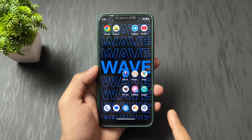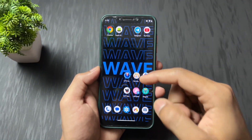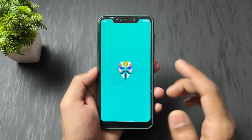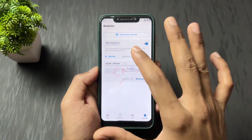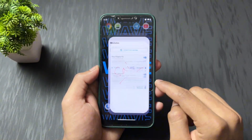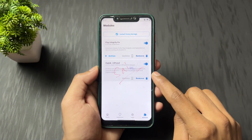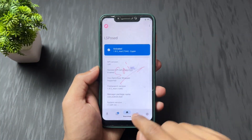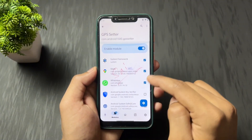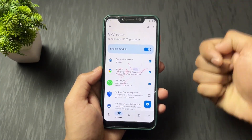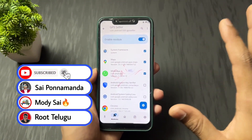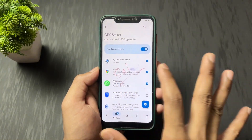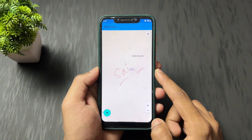Now let's move on to the rooted users' process. For rooted users, there are two options: GPS Setter, which is an LSPose module, and CAT, which is also an LSPose module. Before starting, you need to set up LSPose — I'll provide a link in the description. After setting up LSPose, install the GPS Setter application, open LSPose, go to the Module section, click on GPS Setter, enable the module, and check the application boxes where you want to spoof your location — for example, WhatsApp and Google Maps. Also check the System Framework box, which is mandatory. Then reboot your device.